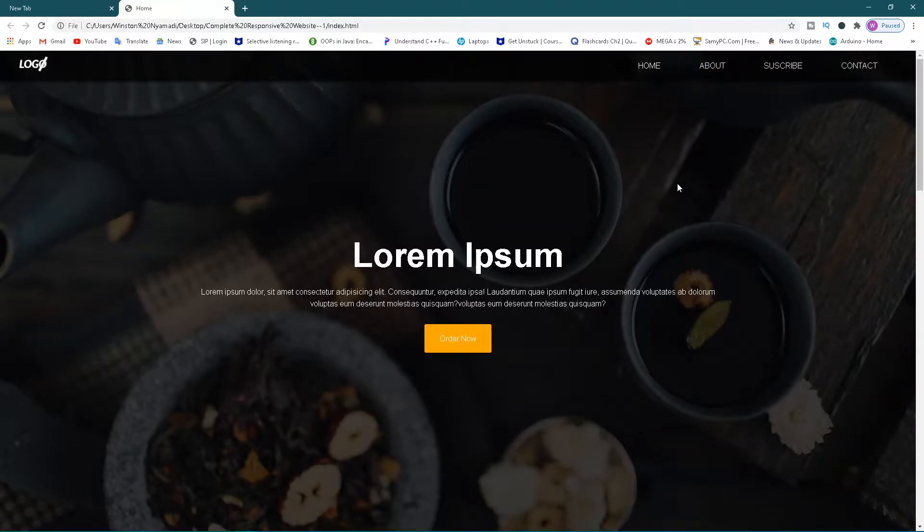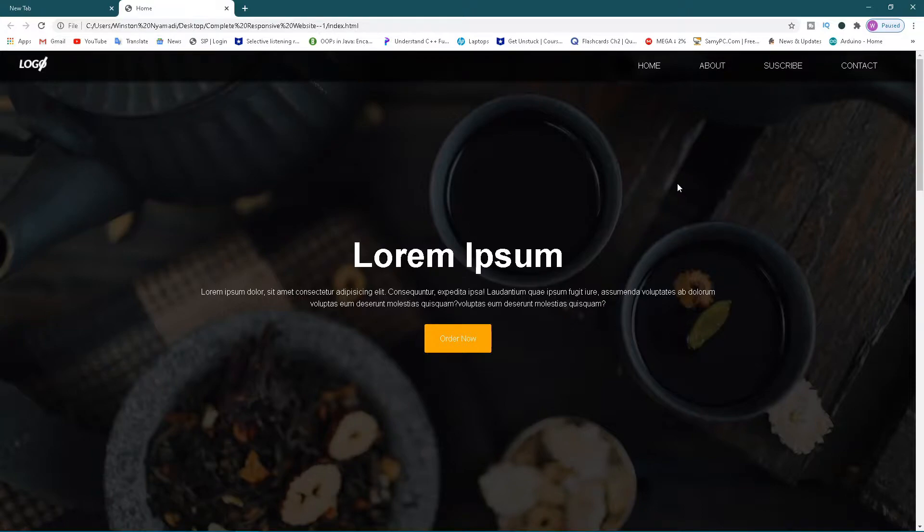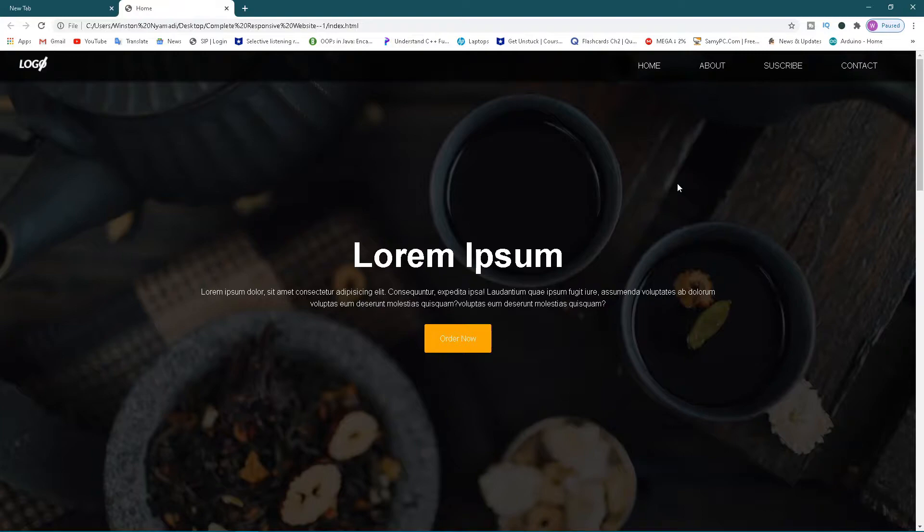What's up guys, it's your boy Cowboy and welcome back to my channel. I'm really happy about today's series. This is the very first and introductory video to this great series where you're going to be learning how to build a complete responsive website from scratch using only HTML and CSS.